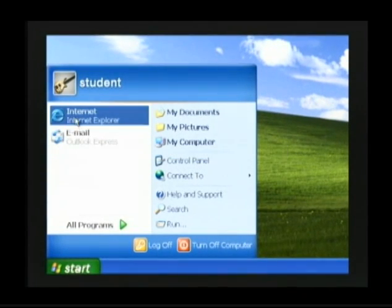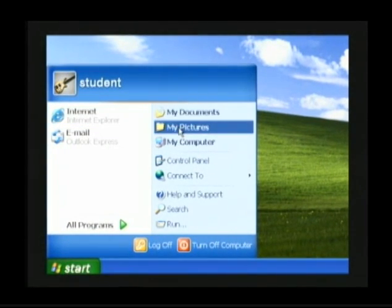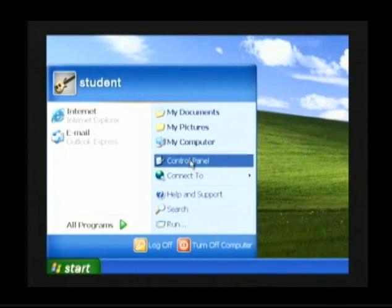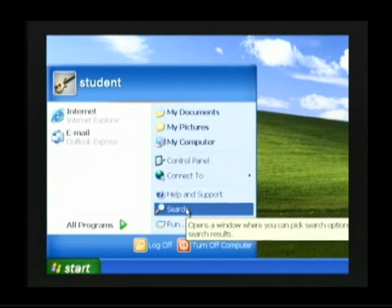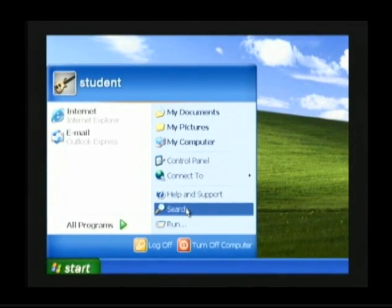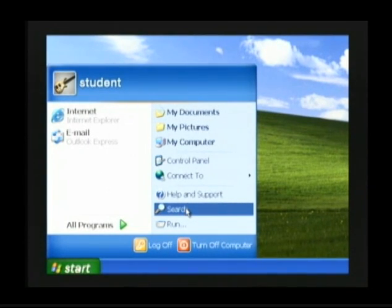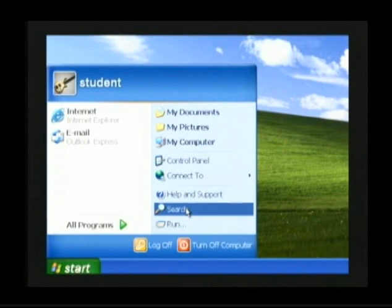When I move the mouse arrow to Internet, Internet turns blue. Whenever my mouse arrow is on top of an item, that item turns blue — this is called a highlight. Whenever an item is highlighted in blue, you know that is what the computer is looking at. To select an item, move your mouse arrow on top of it, the item will highlight in blue, then click your left mouse button one time, and that item will be selected.